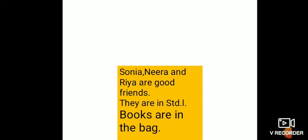Next, they are in standard one. Now they it is plural pronoun. We can use they instead of Sonia, Nira and Ria. They are in standard one.